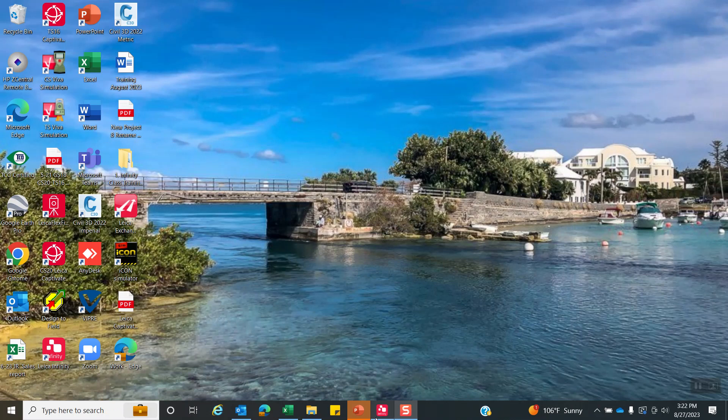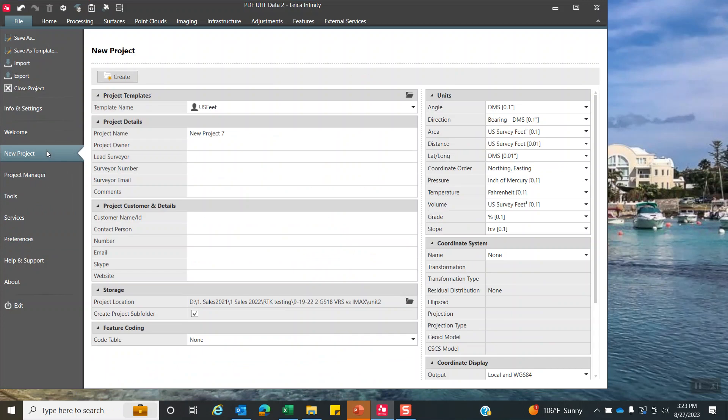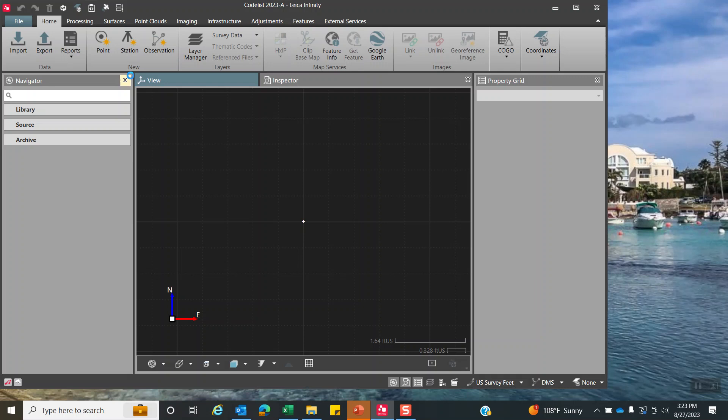Let's take a look at Infinity Software. What I'm going to do is create a new project, and I'm just going to call this code list. This will be the name of the project and the code list. Let's create that, and here we go. Now we're in Infinity.